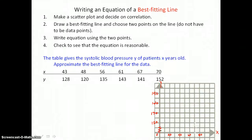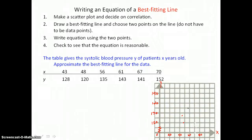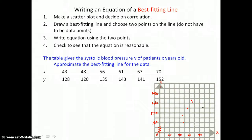Graphing the first point (43, 128) — about right here. Our second point (48, 120) would be about here. Then (56, 135) here, and (61, 143) here. Approximate that position. Then (67, 141), and the last one (70, 152) would be about here. So there's our scatterplot.